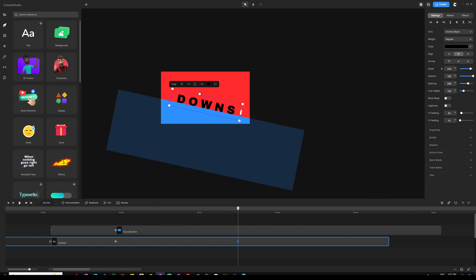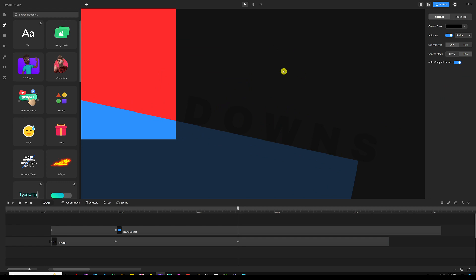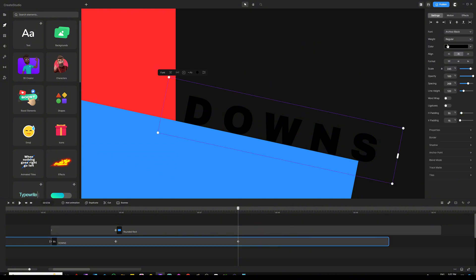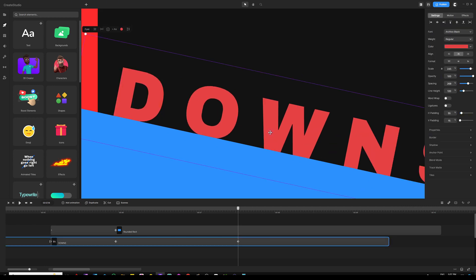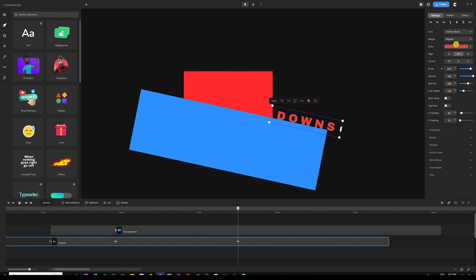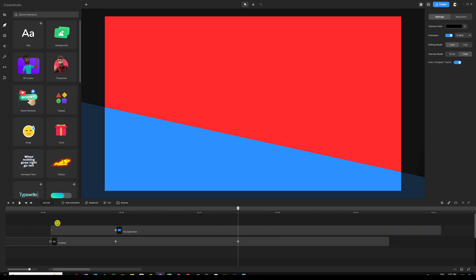Make sure your keyframe is selected, then drag your text to position it above the canvas. You can deselect everything and go to Settings on the right panel — in the Canvas Mode, click Show to see what's going on. You may also temporarily change the text color to see what's happening, then position the text exactly where it needs to be. When done, change the color back to black, then go to Canvas Mode and click Hide.